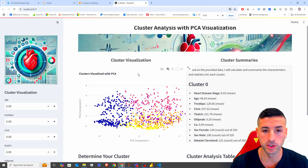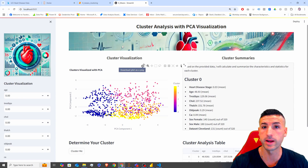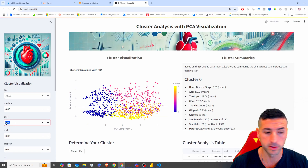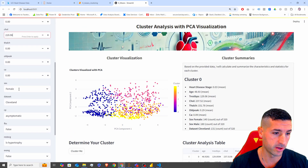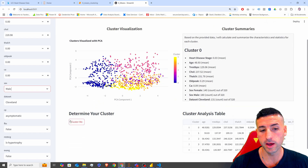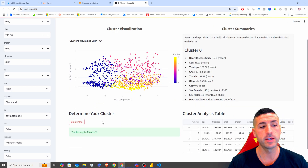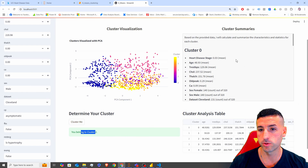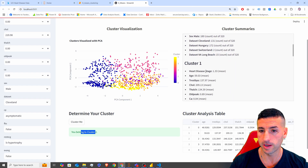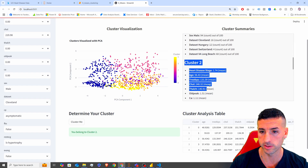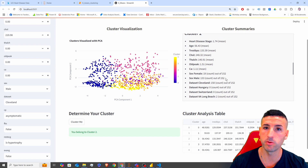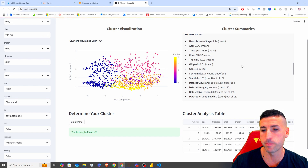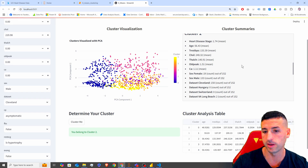The Streamlit app is where we are deploying our k-means model. For example, if I enter age 33 and cholesterol 220, select male, and click 'cluster me', based on what I've given the model, I belong to cluster 2. I can also read a summary of my cluster, which is generated by our AI LLM model and displayed in the Streamlit app.